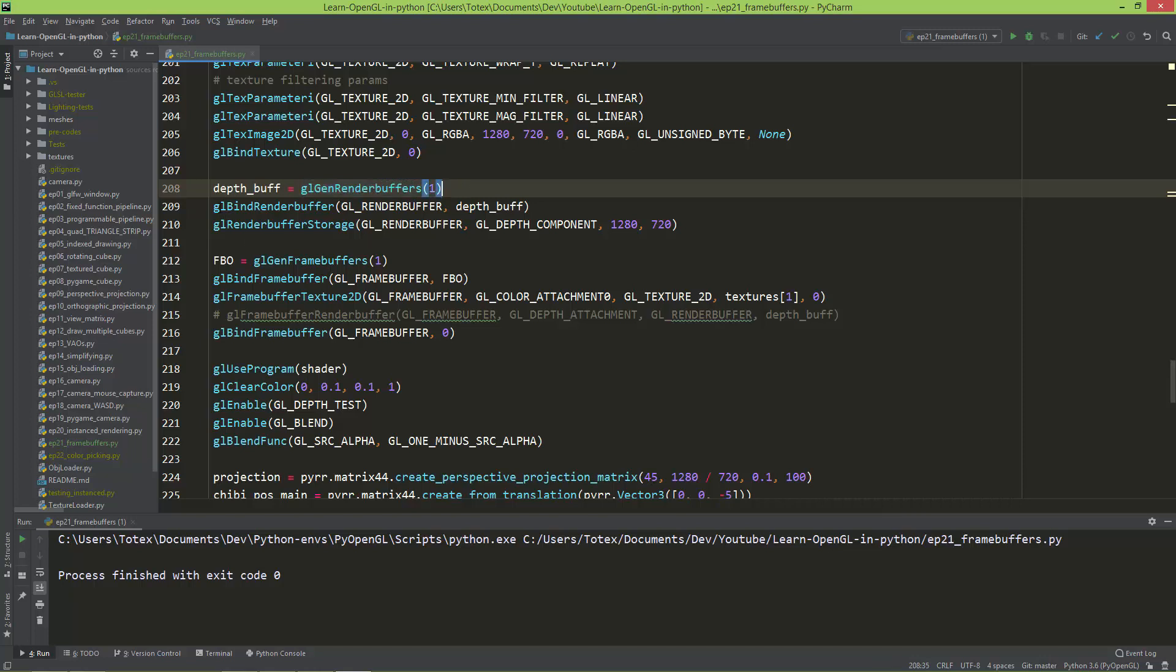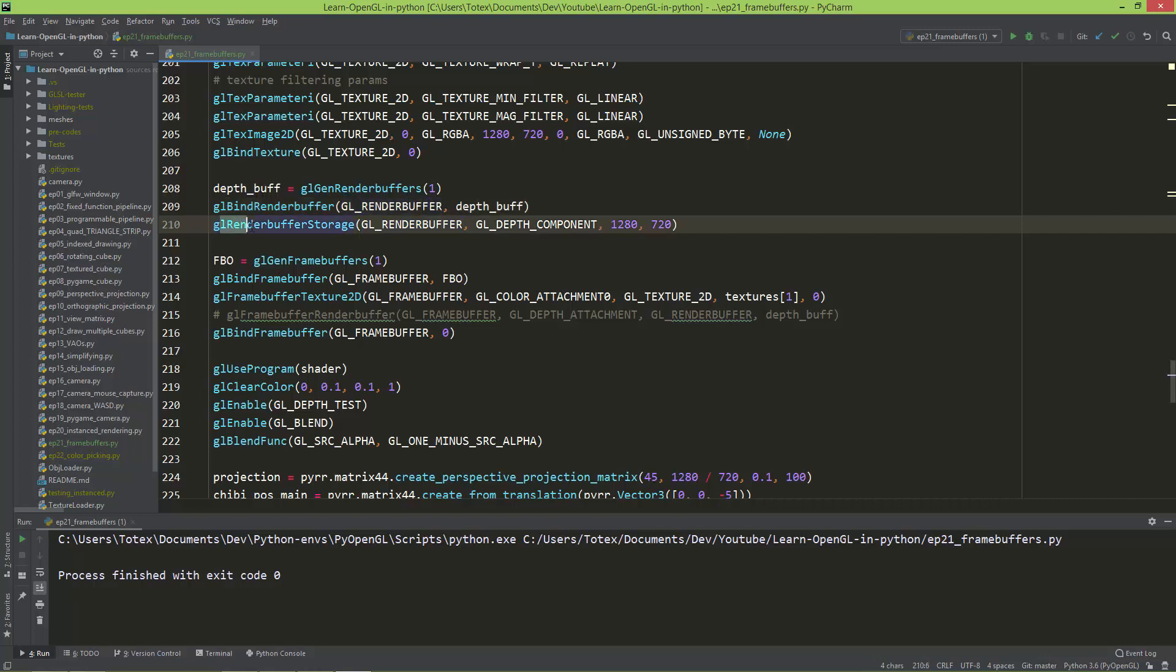So that's why we need to create this depth buffer using the glGenRenderBuffers. Here I'm binding the render buffer to glRenderBuffer, and using the glRenderBuffer storage, or storage, I'm using the depth component of this, so the depth of the render buffer, and also the size, so 1280 by 720.